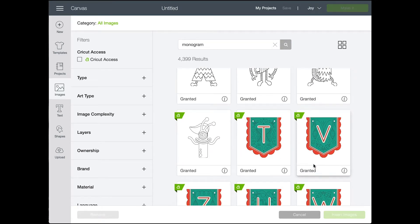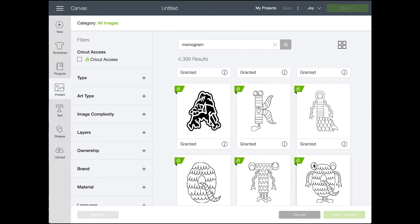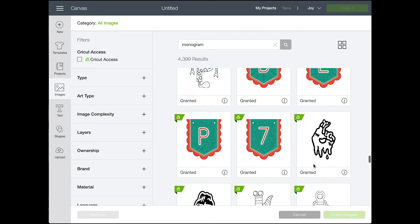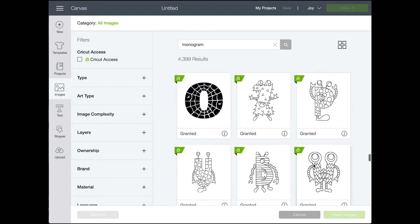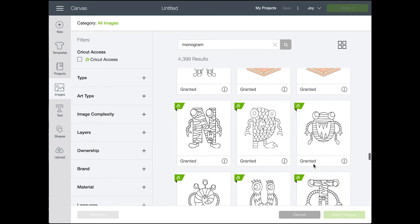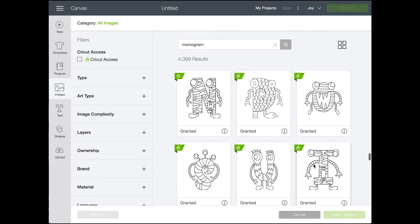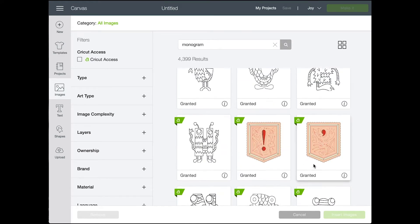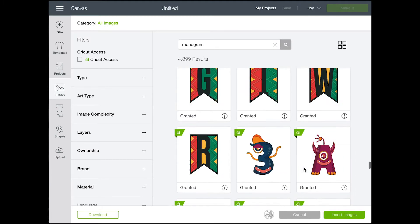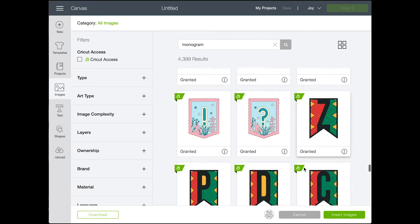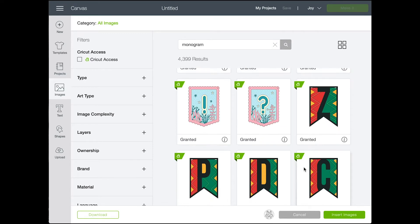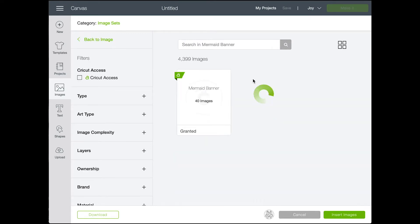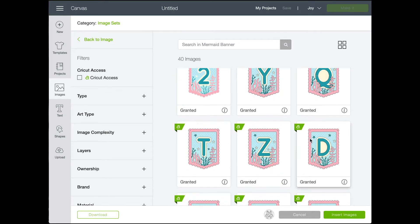So I looked through, there are so many choices that you can choose from. I chose a few. You can choose a bunch and they'll show up down at the bottom here right beside insert images and if you want to, like if you see one that you like and you're like, that's not the right letter but I really love that style, then you can click on the I on that image and go to the entire image set.